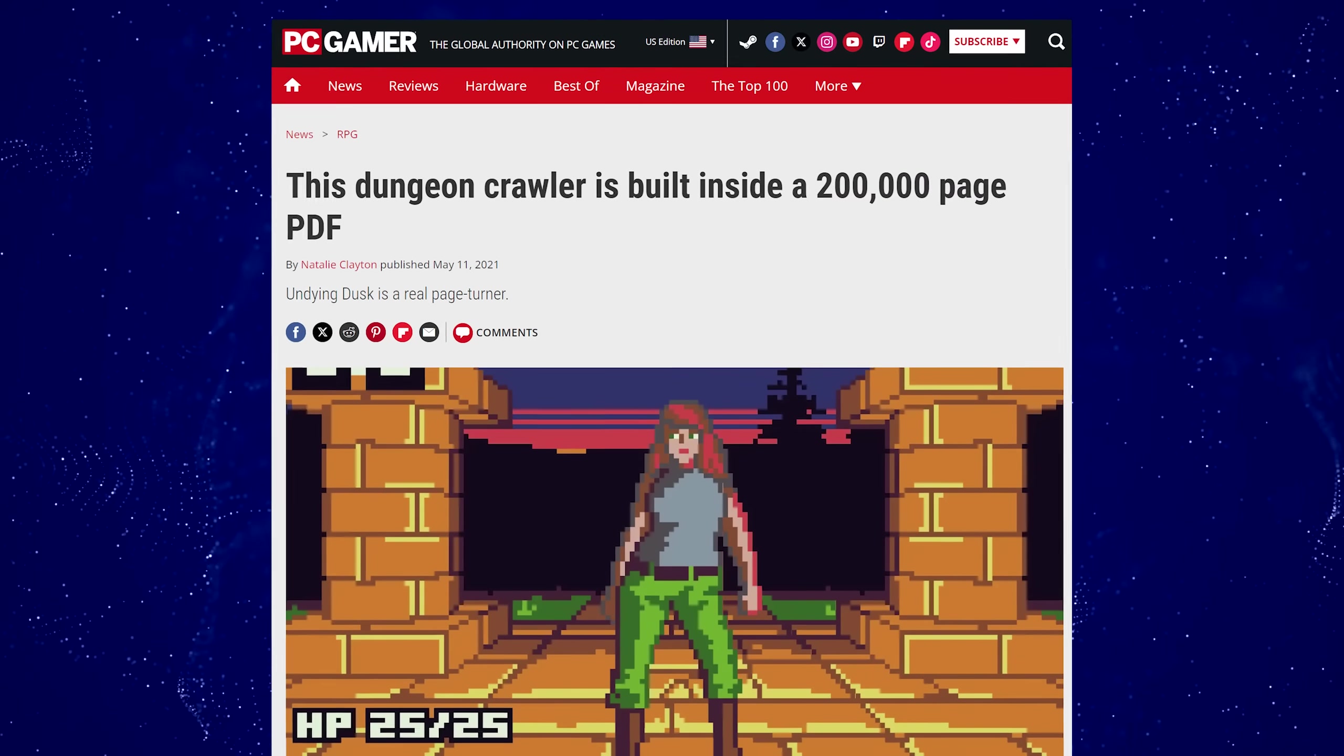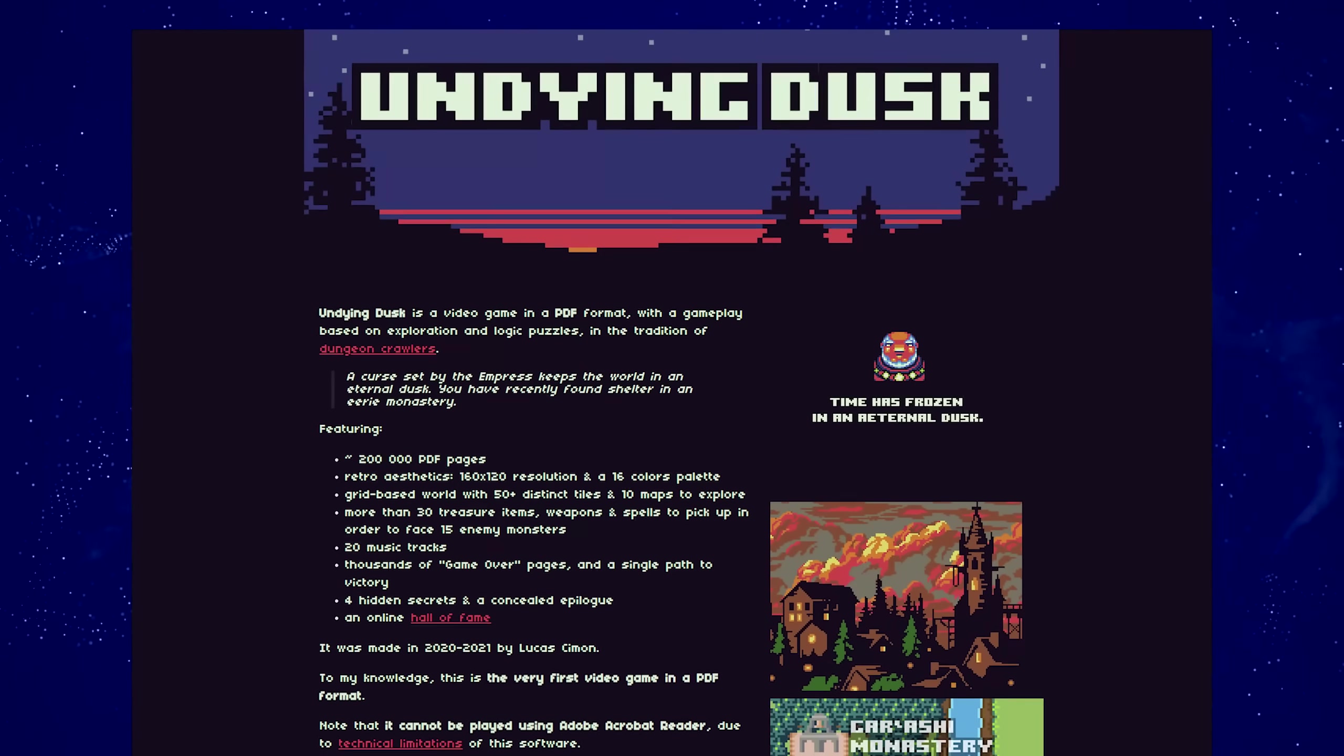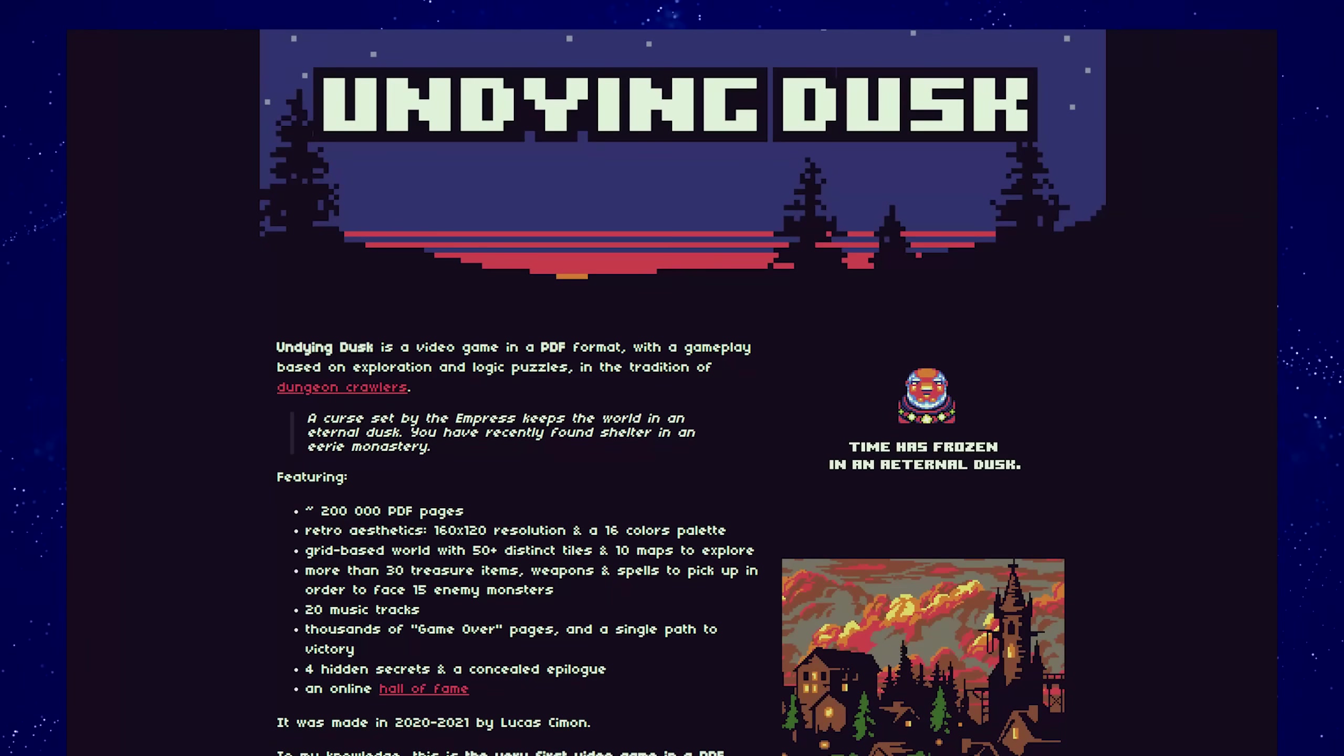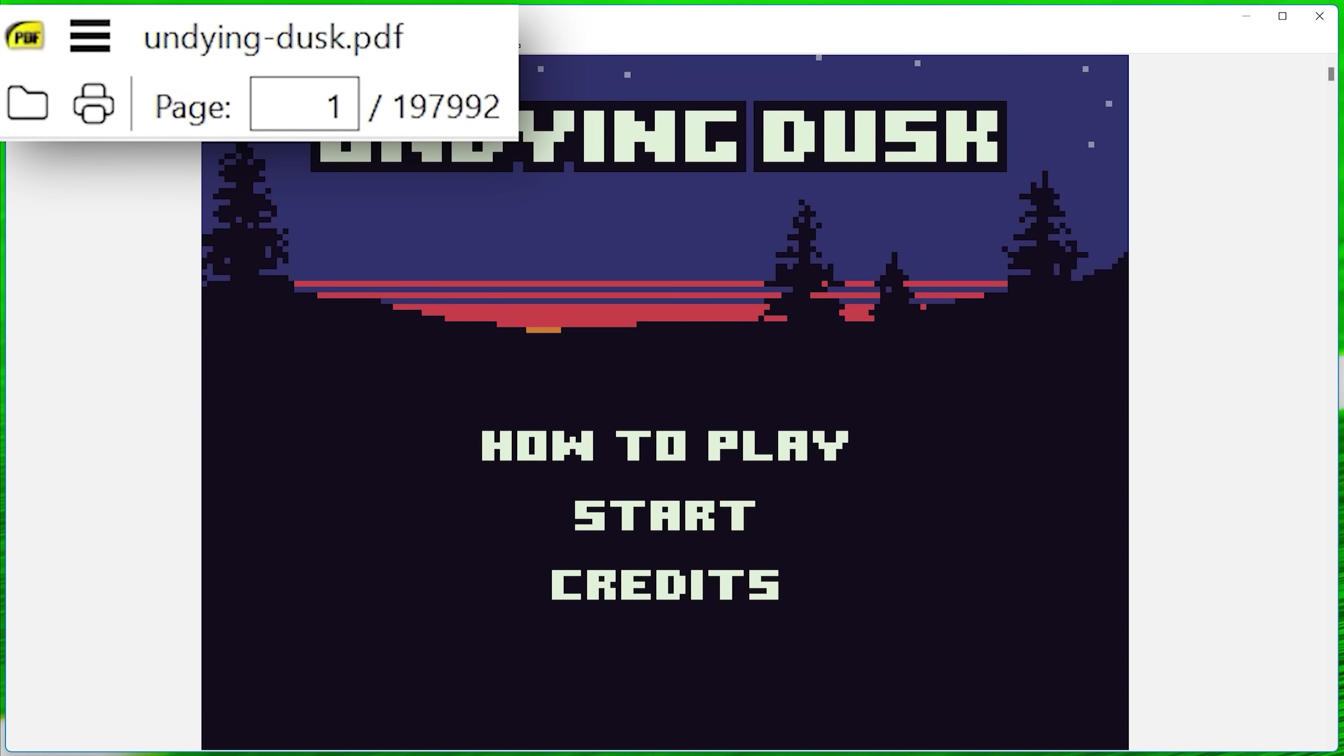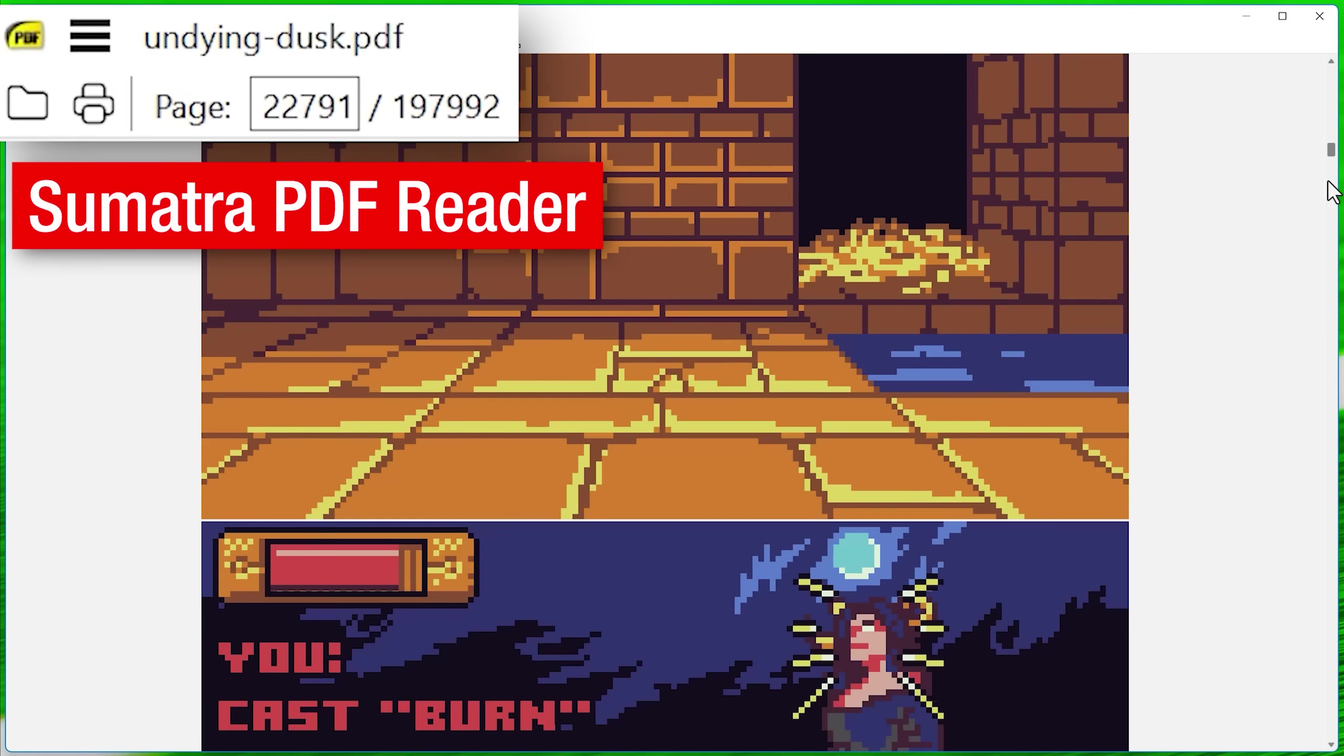It's actually a PDF game. That's right. It's a game called Undying Dusk. And it's like a dungeon crawler that takes the form of a PDF file. Impressively, the file is only 188 megabytes. Not sure how they managed that, but how this thing works is basically you have to open it up in a PDF reader, first of all, that can support it. And one example is Sumatra Reader. It's the one I actually use. It's a really lightweight, open source PDF reader.